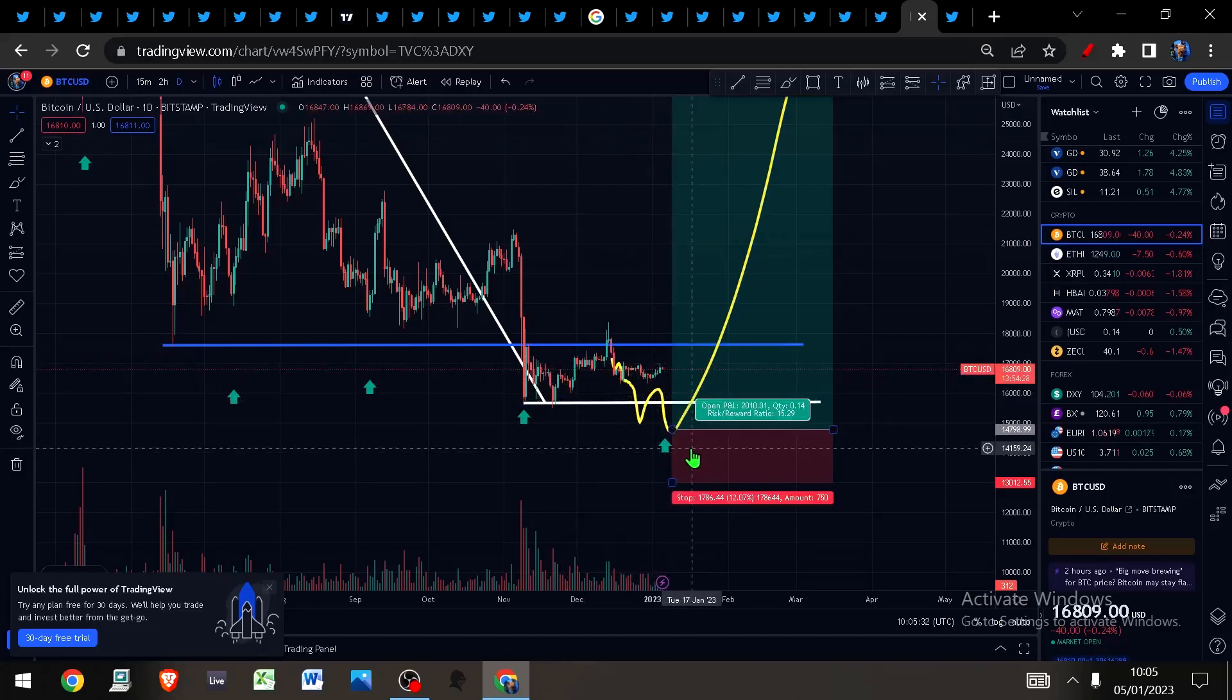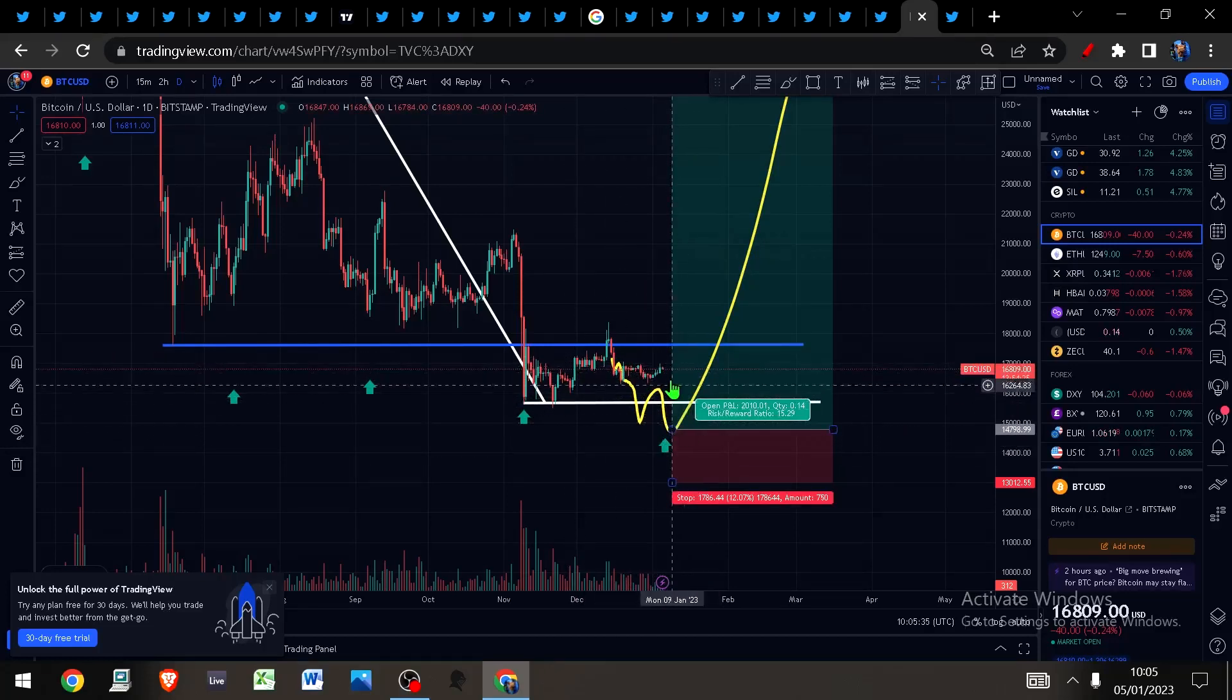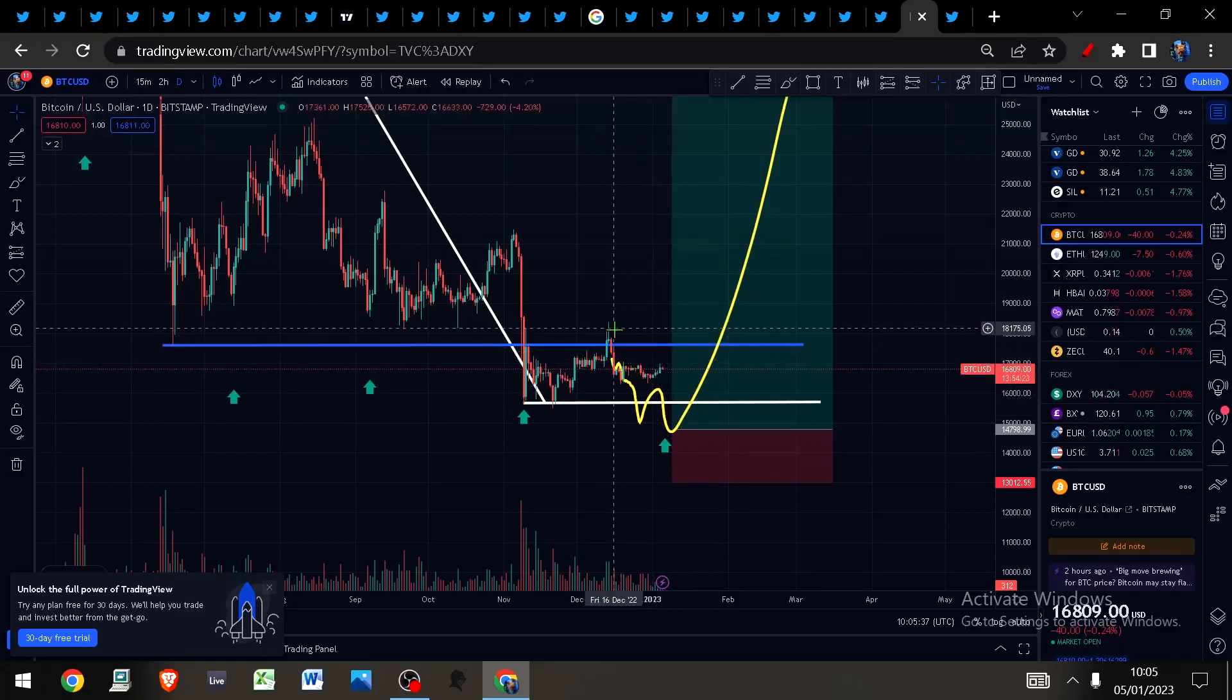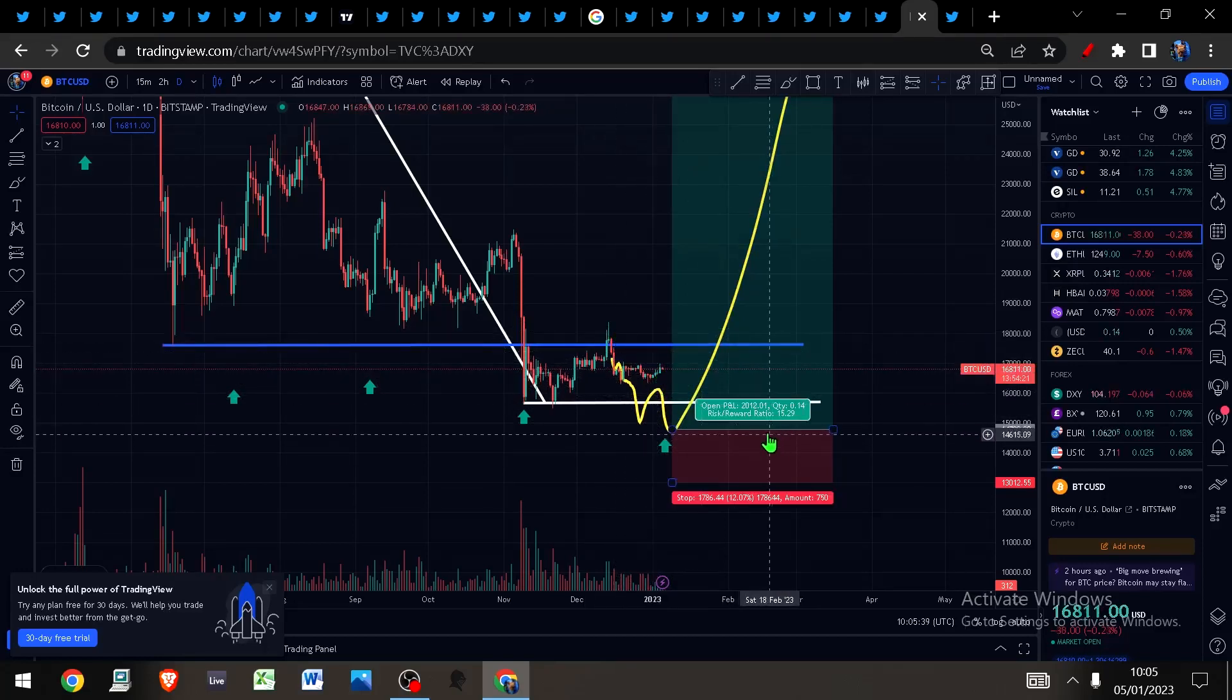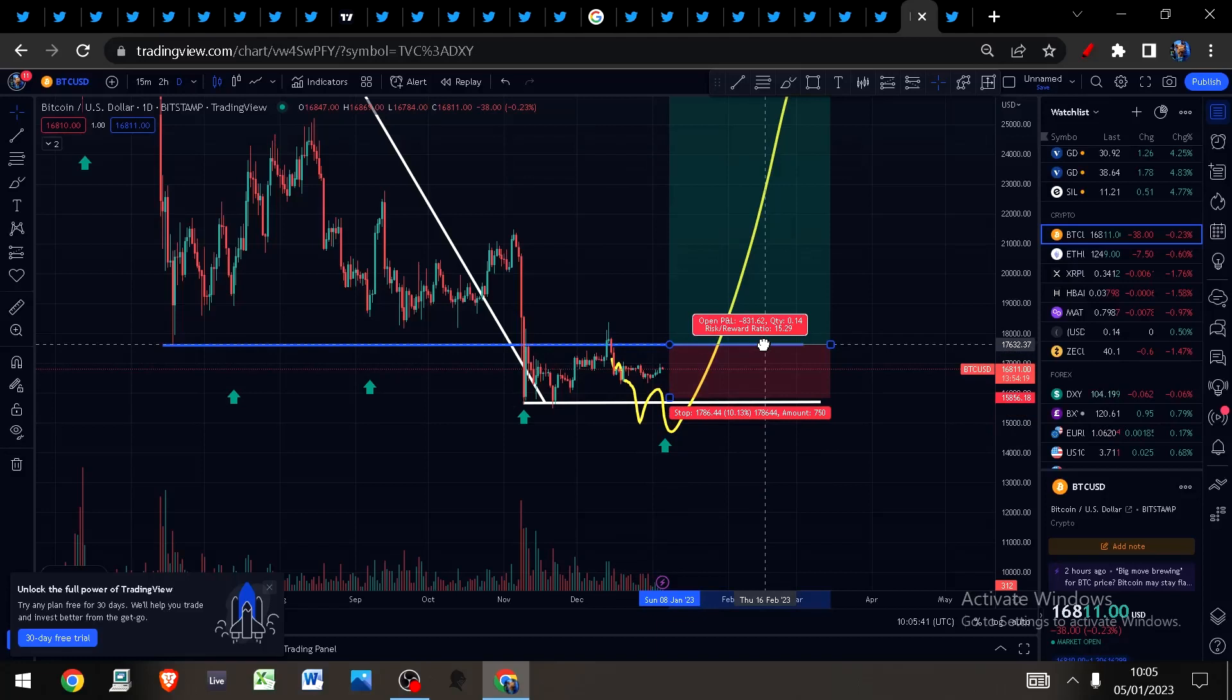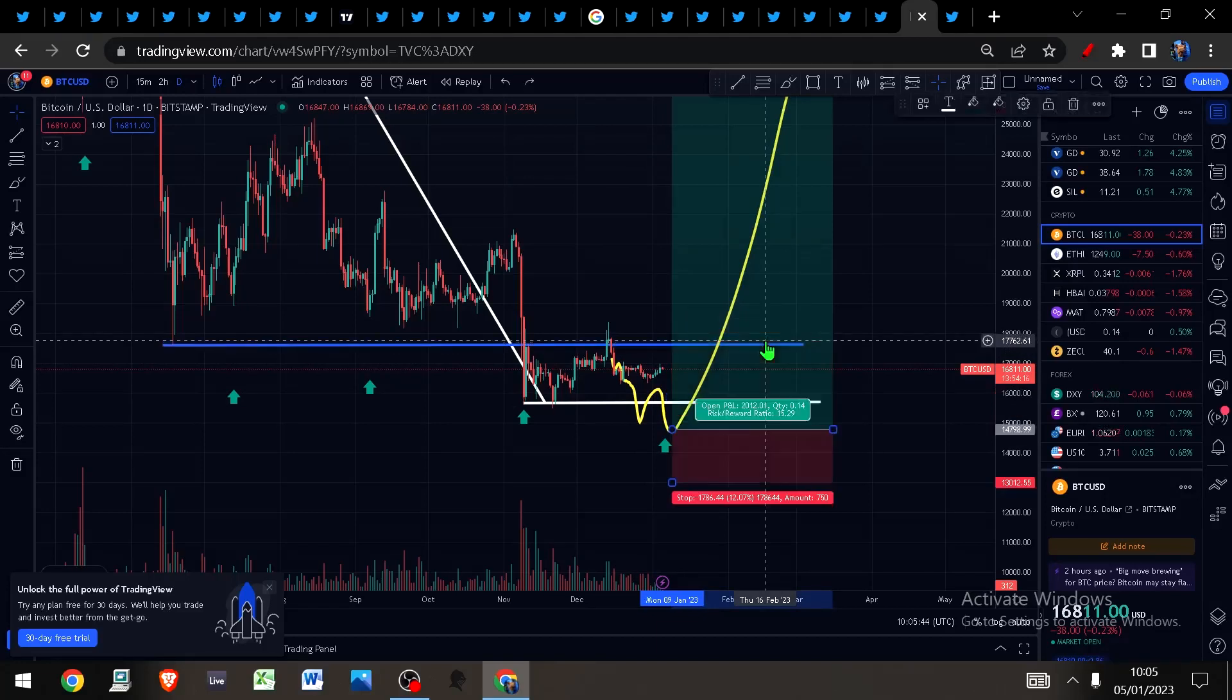Bitcoin still looks like to me it's thinking about dropping into this cycle low. How low down it goes is anybody's guess, but I think within the next few days we're going to get a drop into this cycle low. If we don't get that, as I've said over and over again, then I'll be looking to long a breakout above this blue line at around $17.6k.